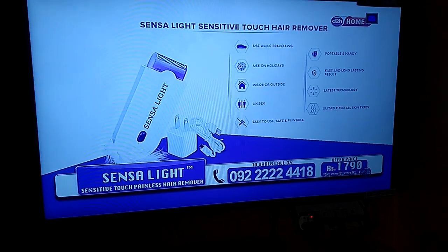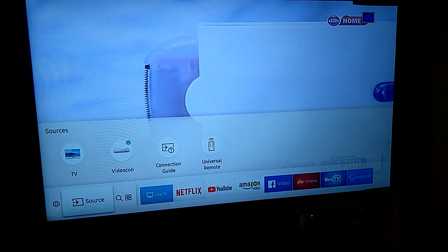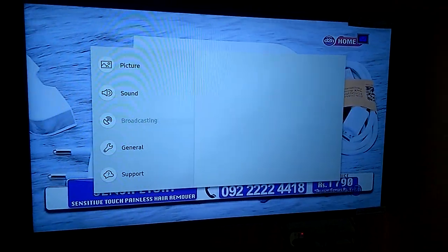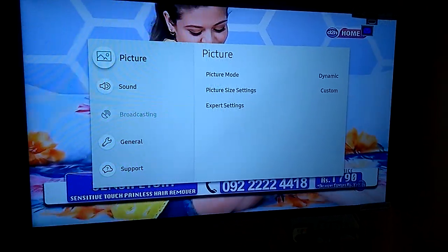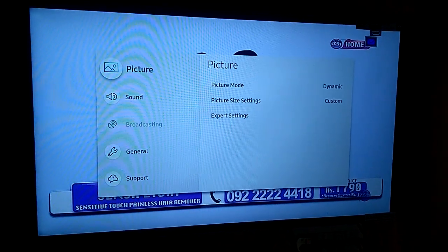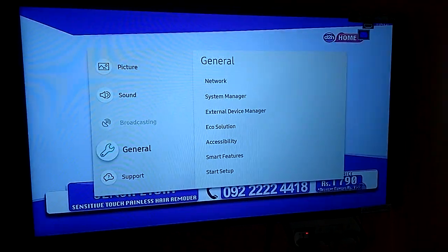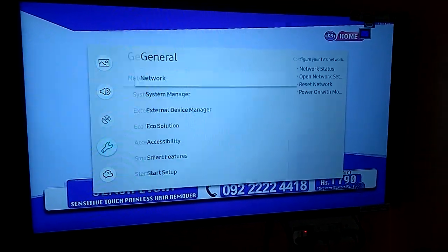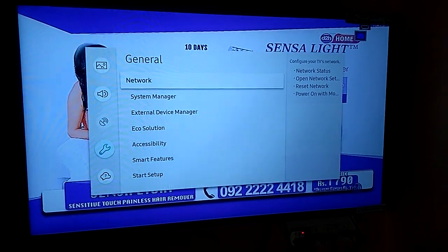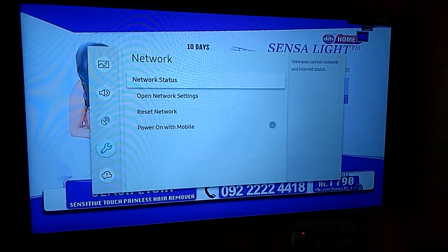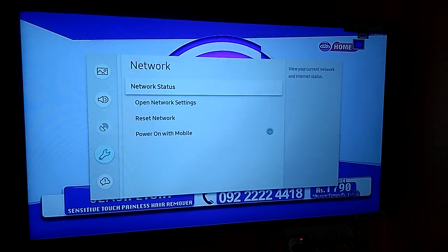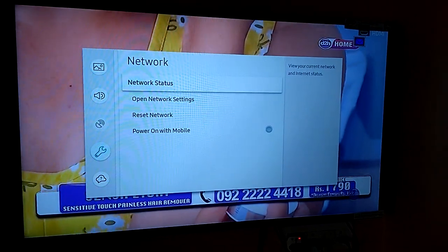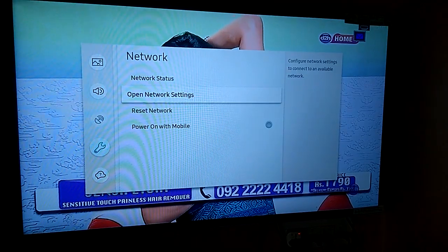Go to general, select network, network for items, network status. Select open network settings.